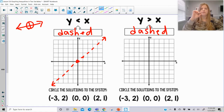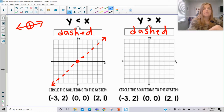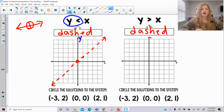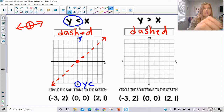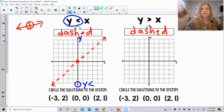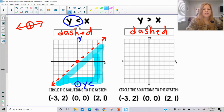Remember, on a number line you figure out open or closed circle, then which direction to shade. Here it's pretty simple. This says y is less than x, so we look at the y-axis. Where do y values get less? They get less at the bottom of the y-axis. So instead of shading on a number line, we shade in on the graph — the entire side of that dashed line corresponding to where y values decrease, all the way up to the dashed line.